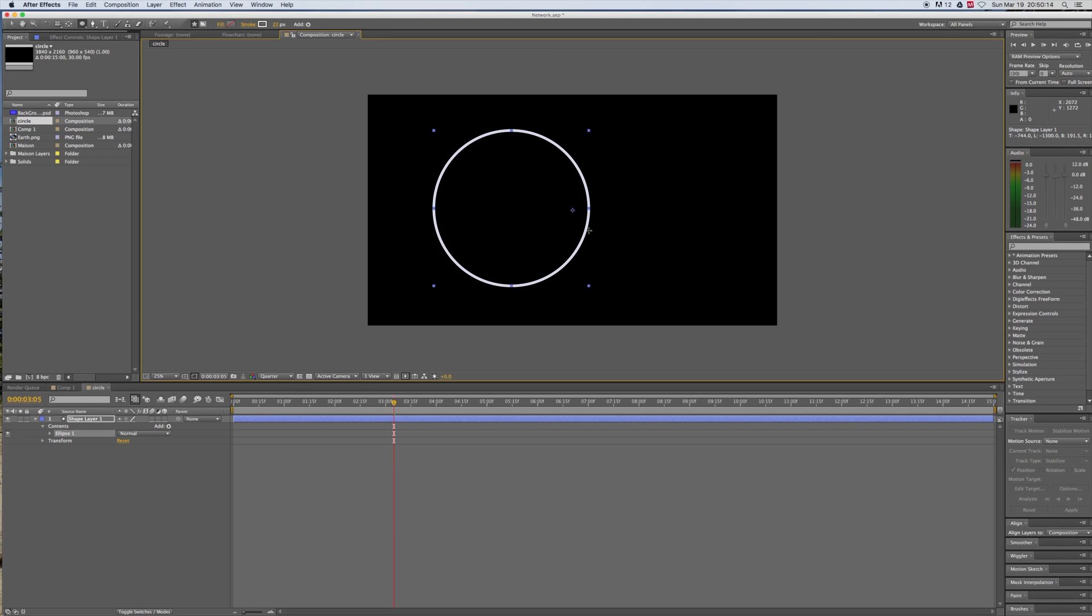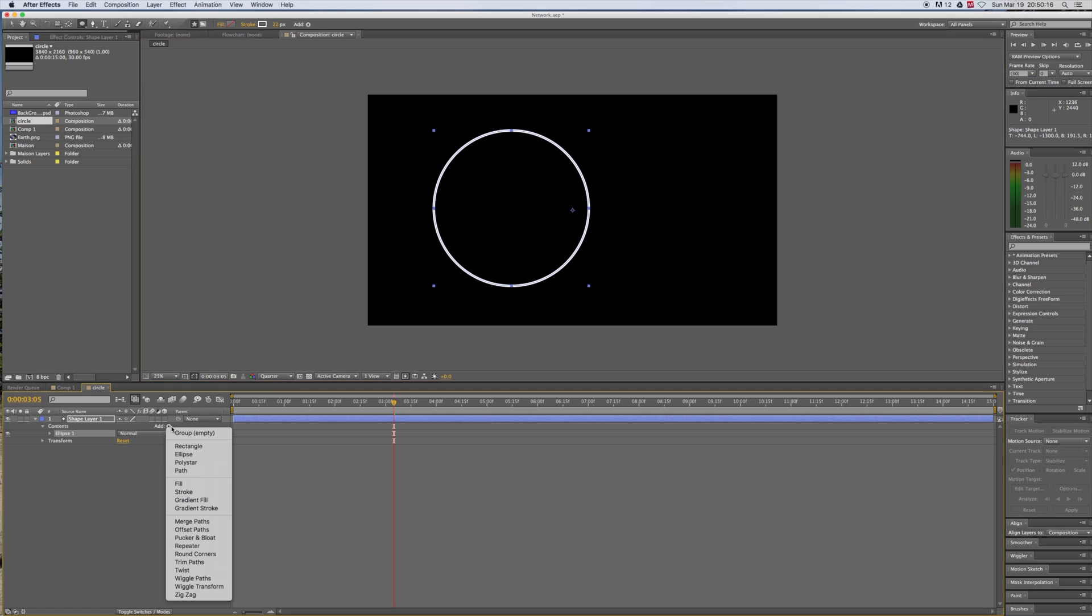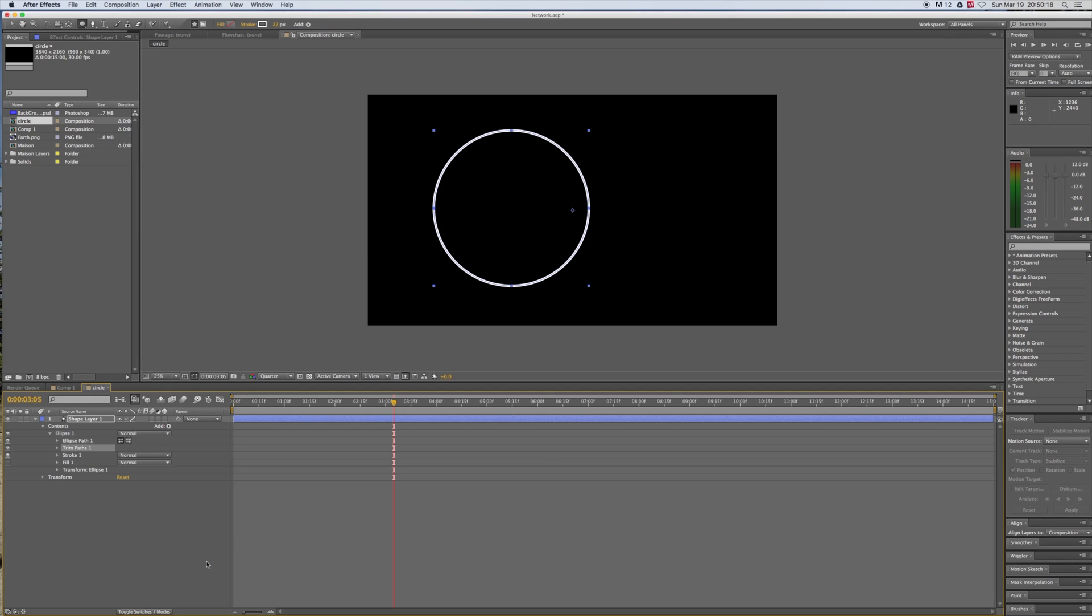Otherwise you'll have an egg. Egg is great for breakfast but not in After Effects. Anyway, maybe that's what you want, do as you wish. We now have our circle. What we need to do next is add a Trim Path.